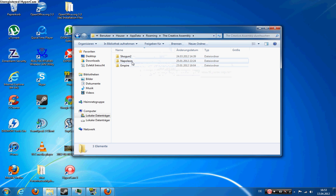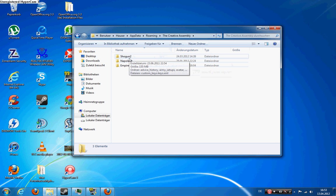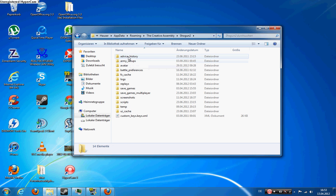And then you have Shogun 2, Napoleon and Empire. So first of all, if you change the settings for Shogun 2, it will also change the settings for Fall of the Samurai since Fall of the Samurai is integrated into the main game Shogun 2.